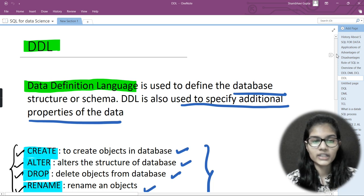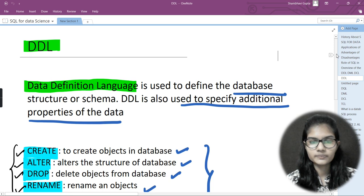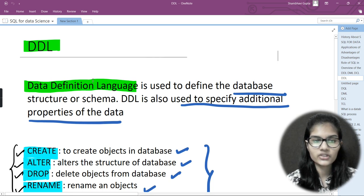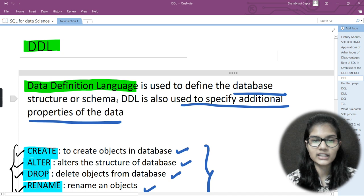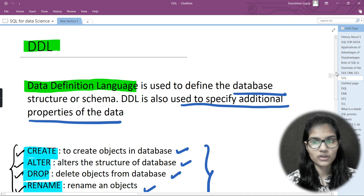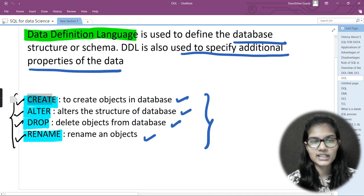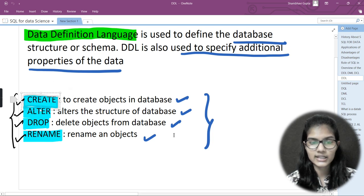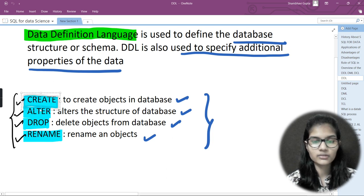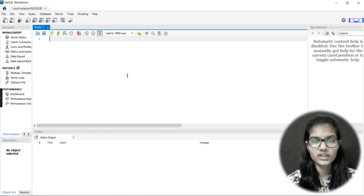Data Definition Language is used for defining the database structure or the schema. In the case where you just want to define the database, we use Data Definition Language. It is also used to specify additional properties of the data. First of all, I'll be using the very first command, which is the CREATE command — that is used to create objects in the database.